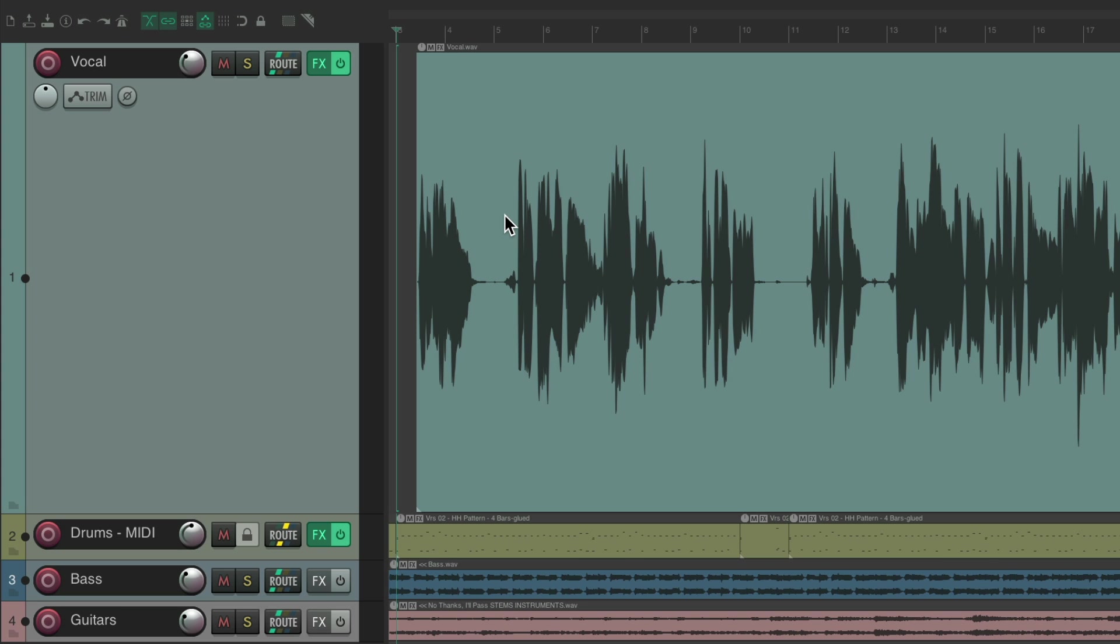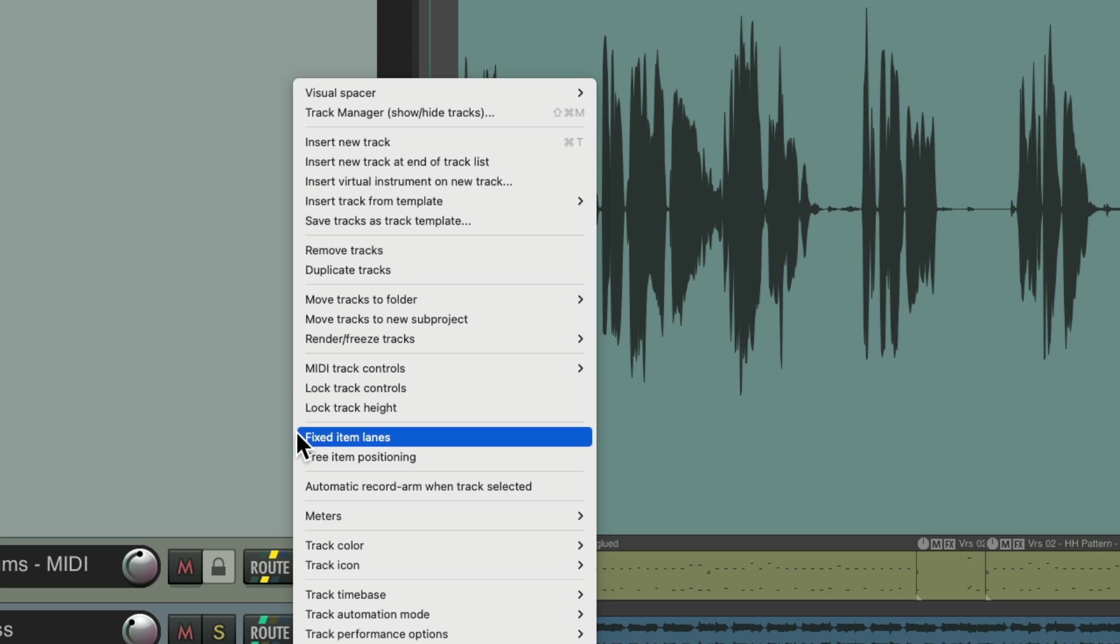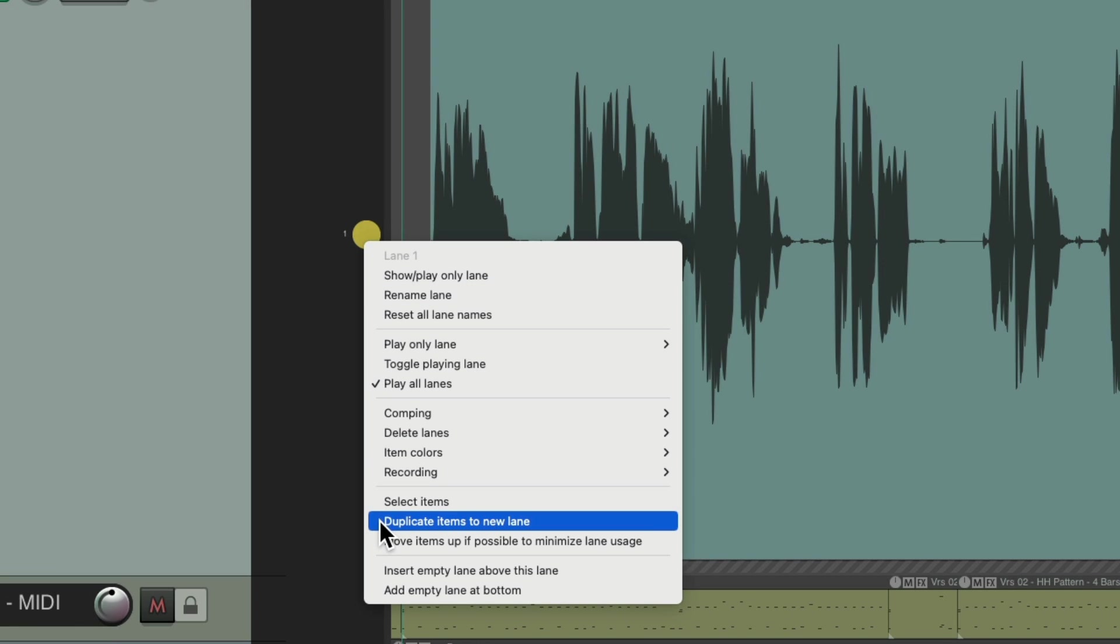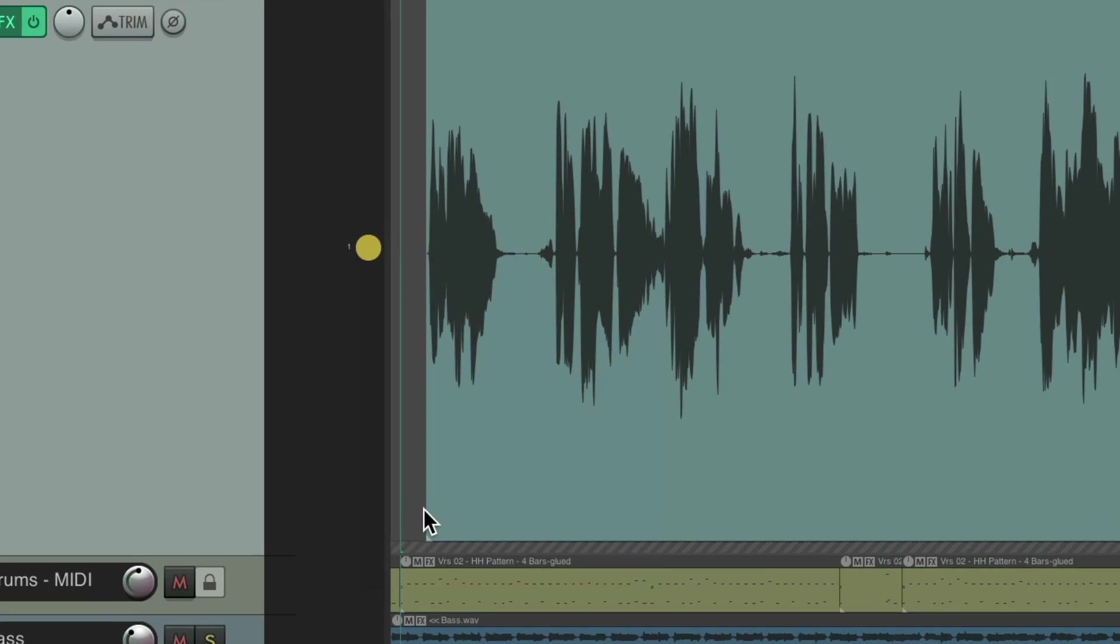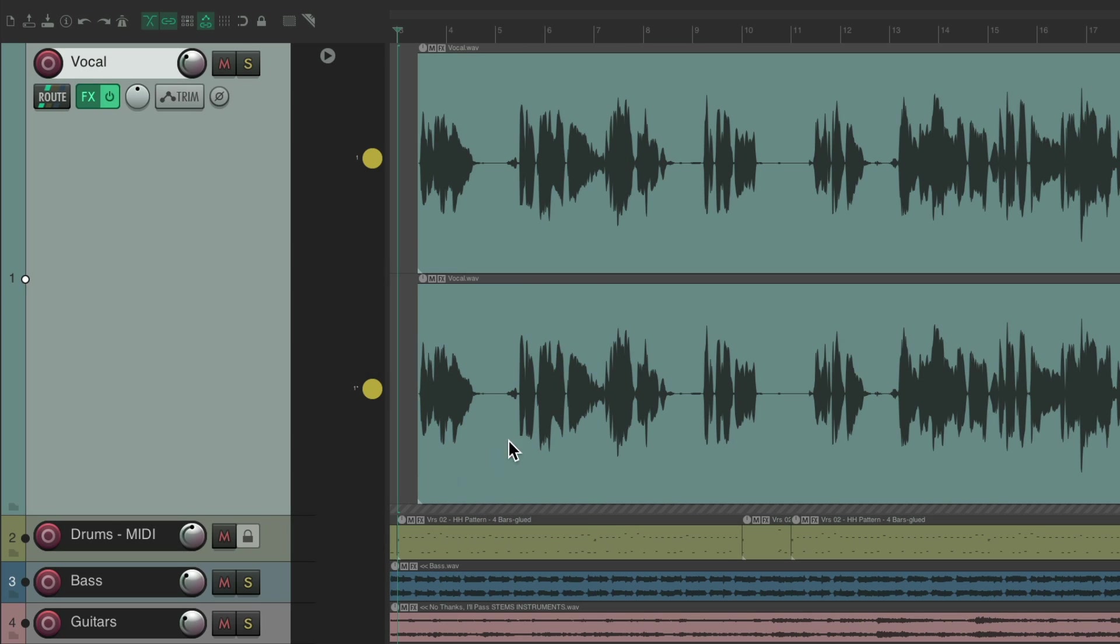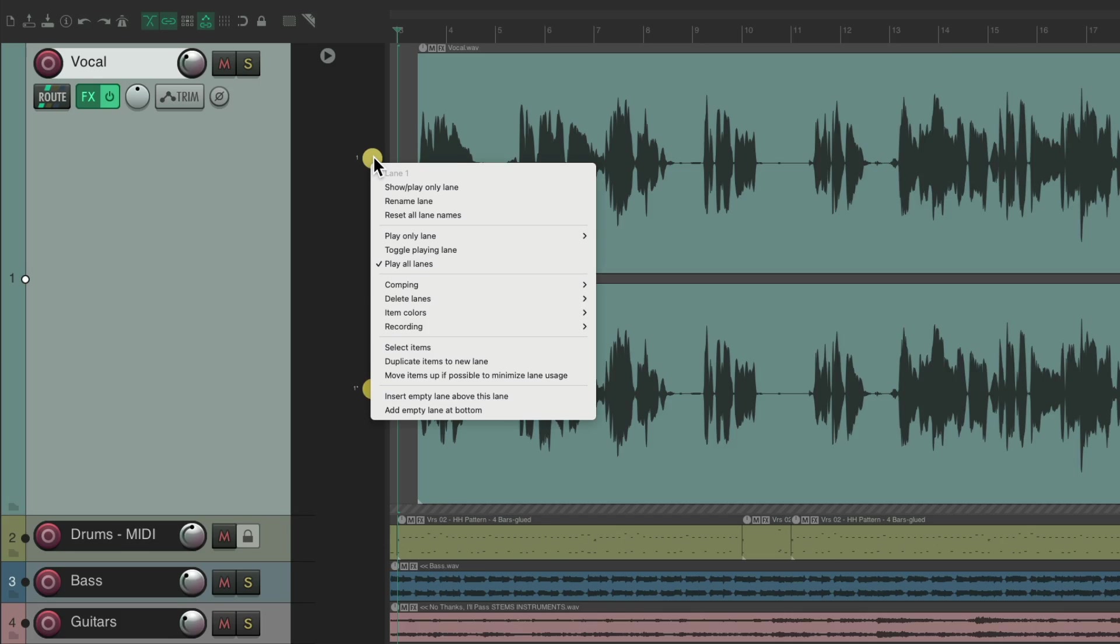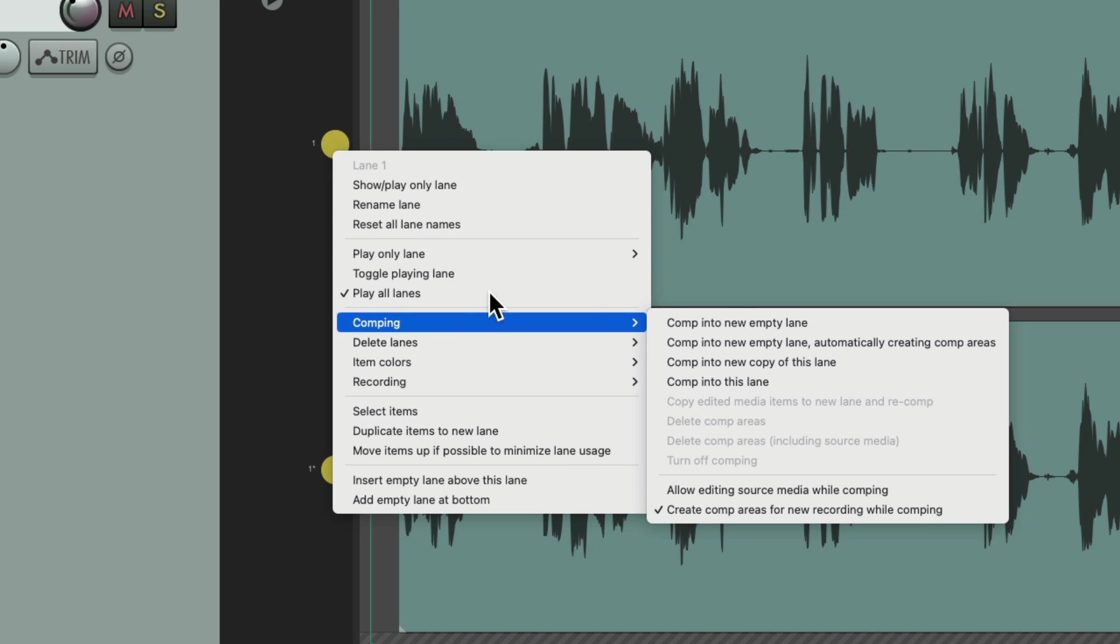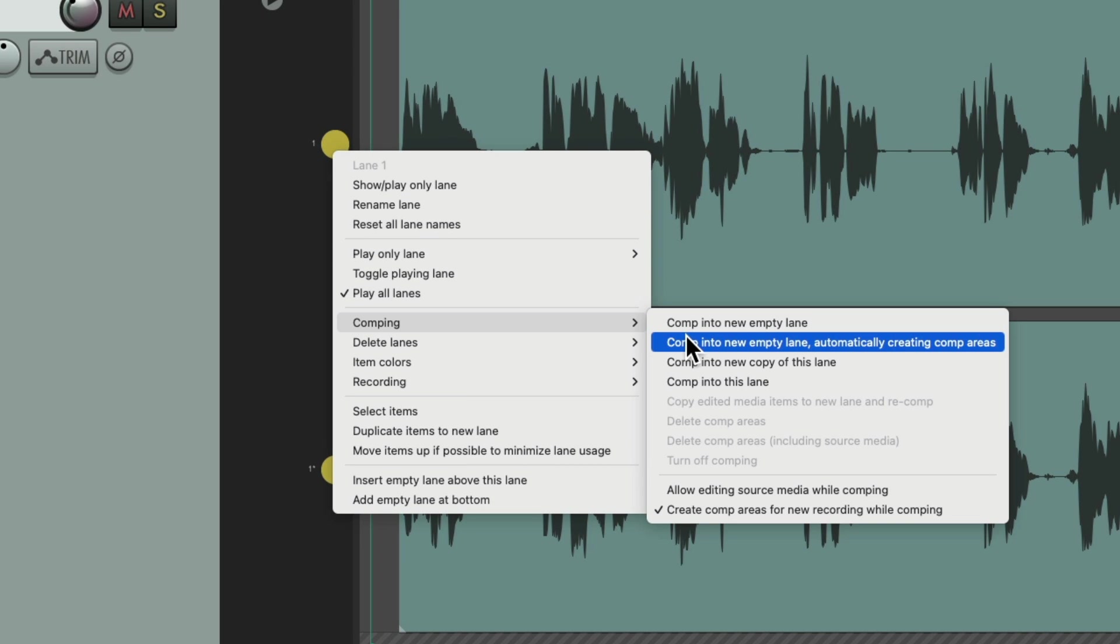Let's take a look. We'll right click our track and go down here to fixed item lanes. So now we have a fixed item lanes track, but with just one lane. So we'll start off by duplicating this lane. We'll right click over here and duplicate items to new lane. Now we have two lanes with the same vocal on both. Now we'll right click again, go to comping and choose comping to new empty lane, automatically creating comp areas.